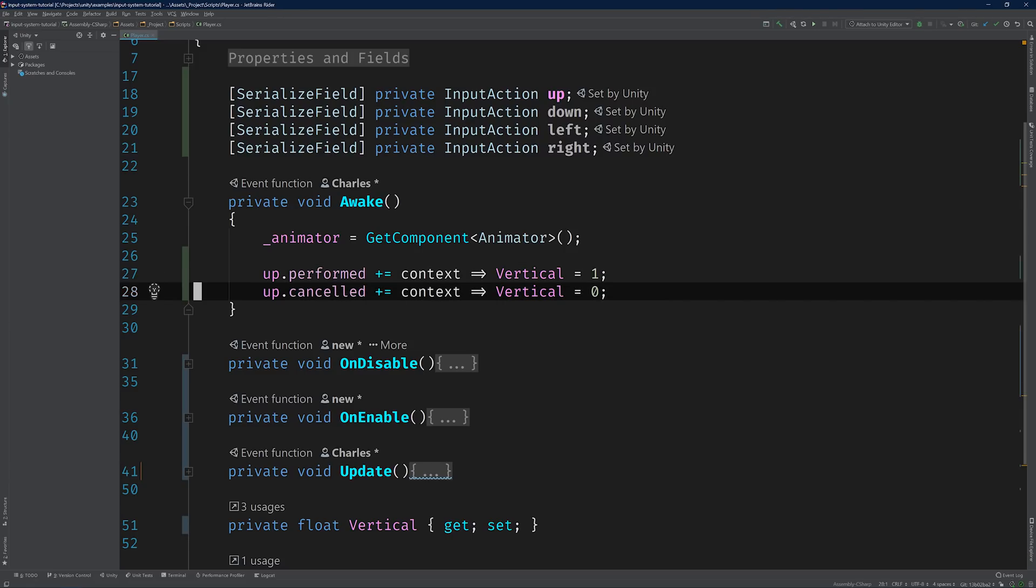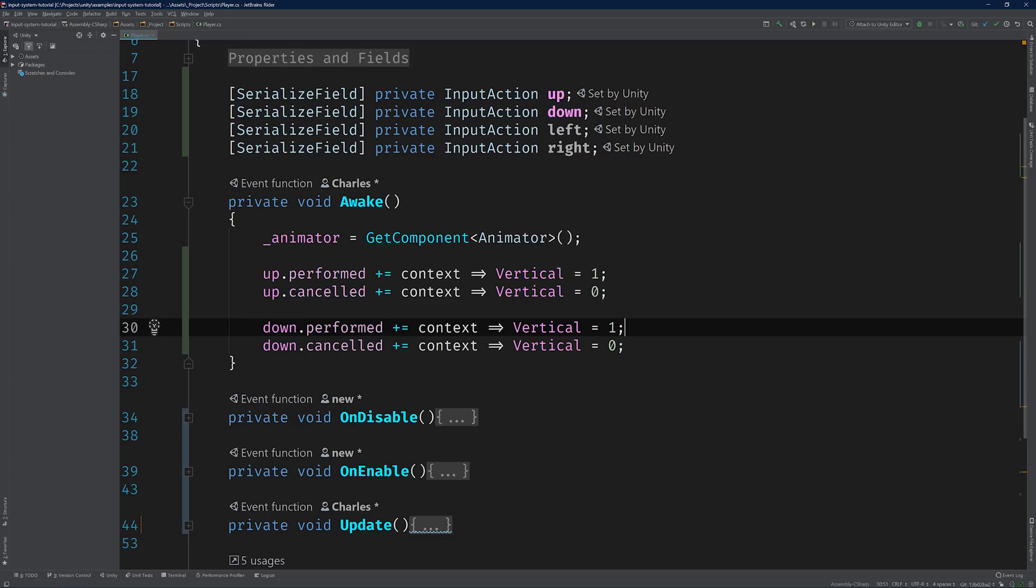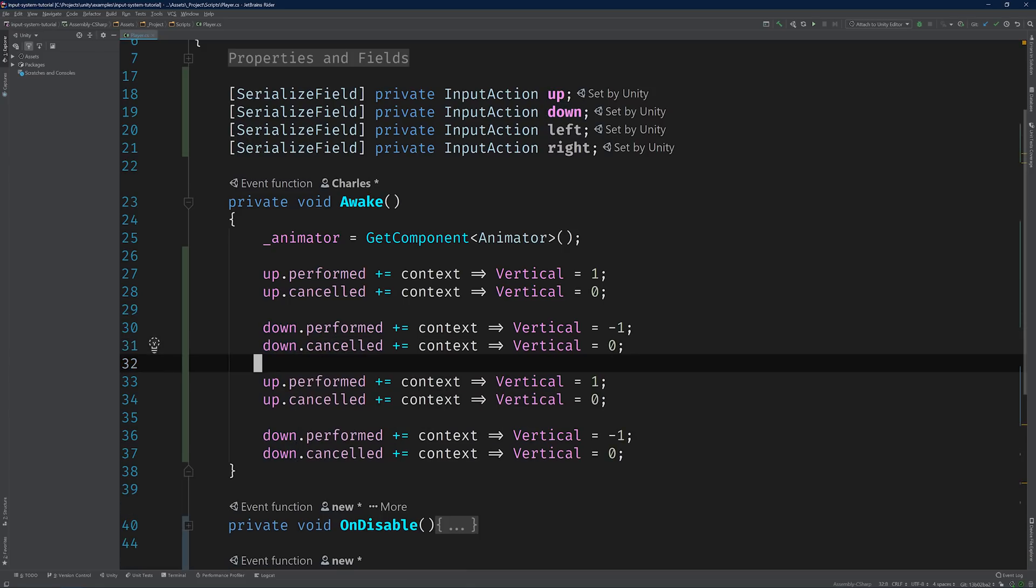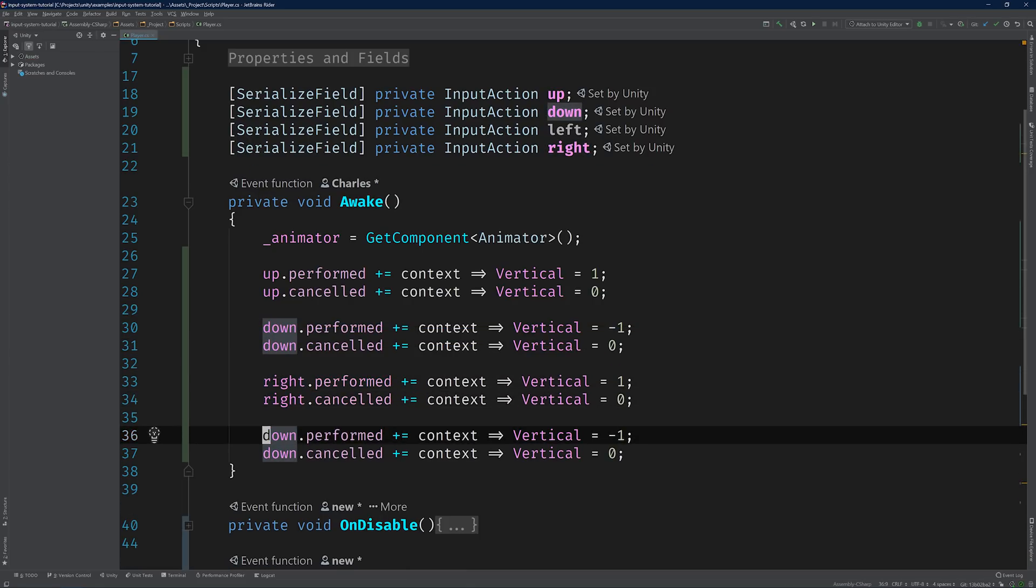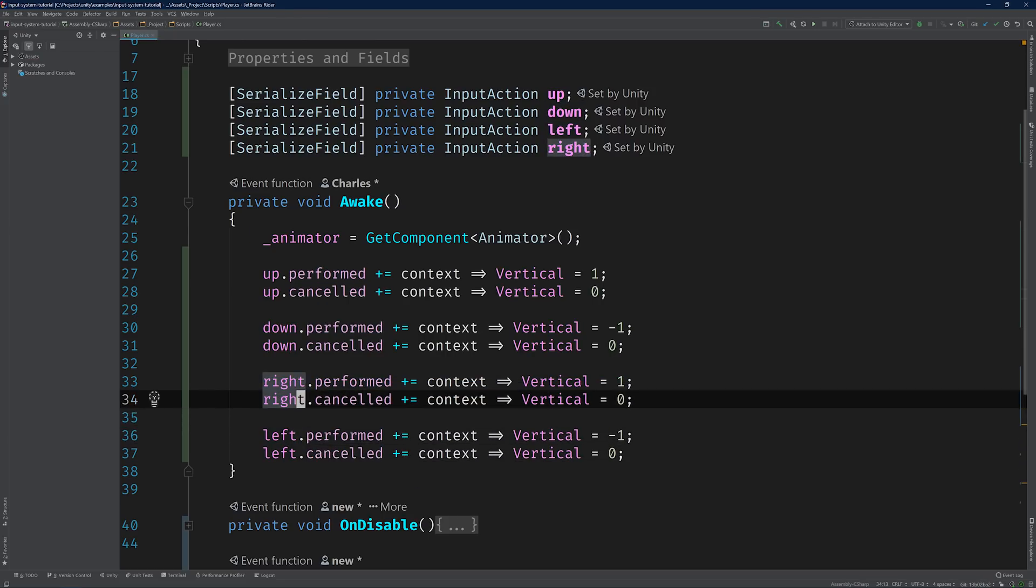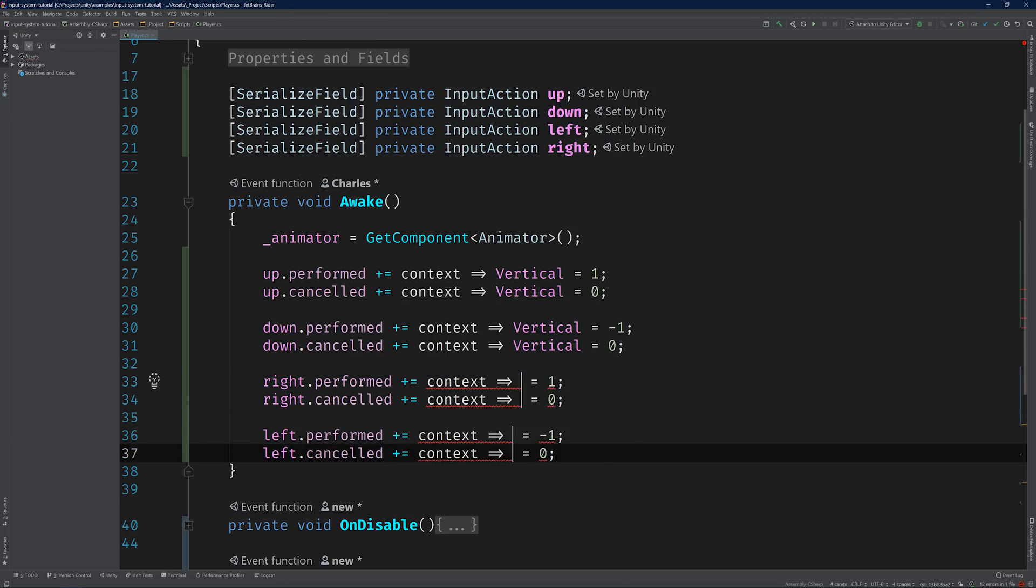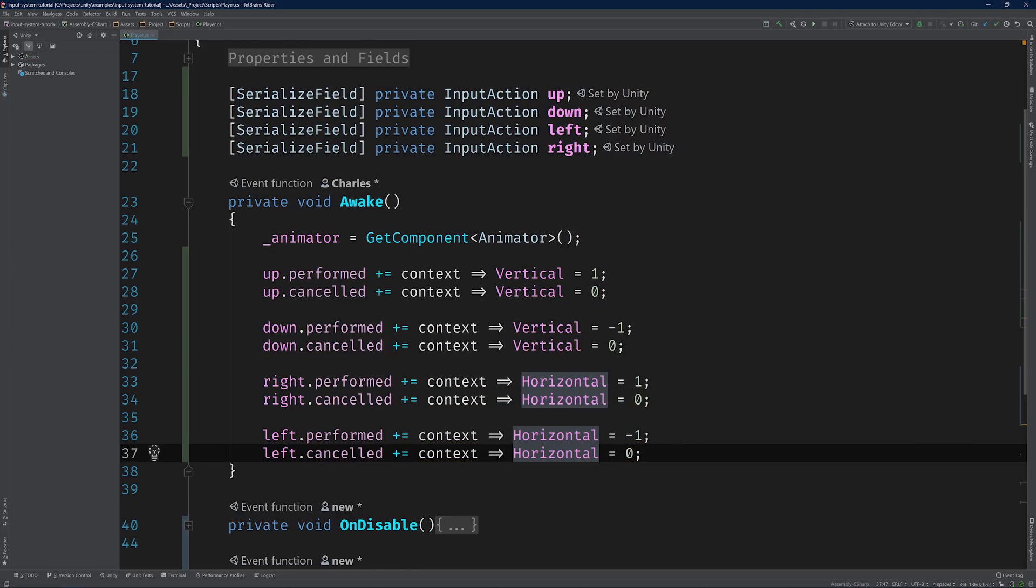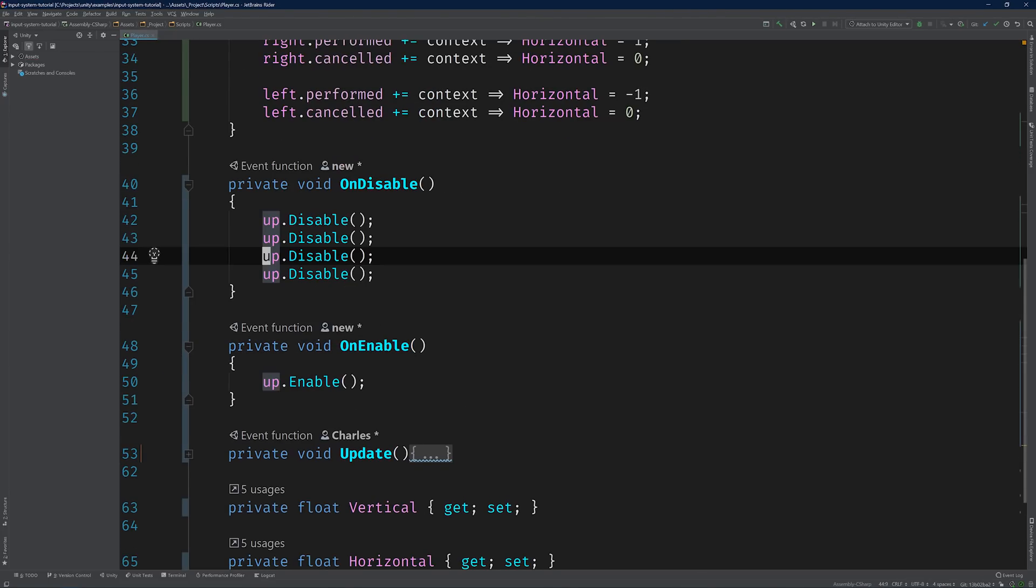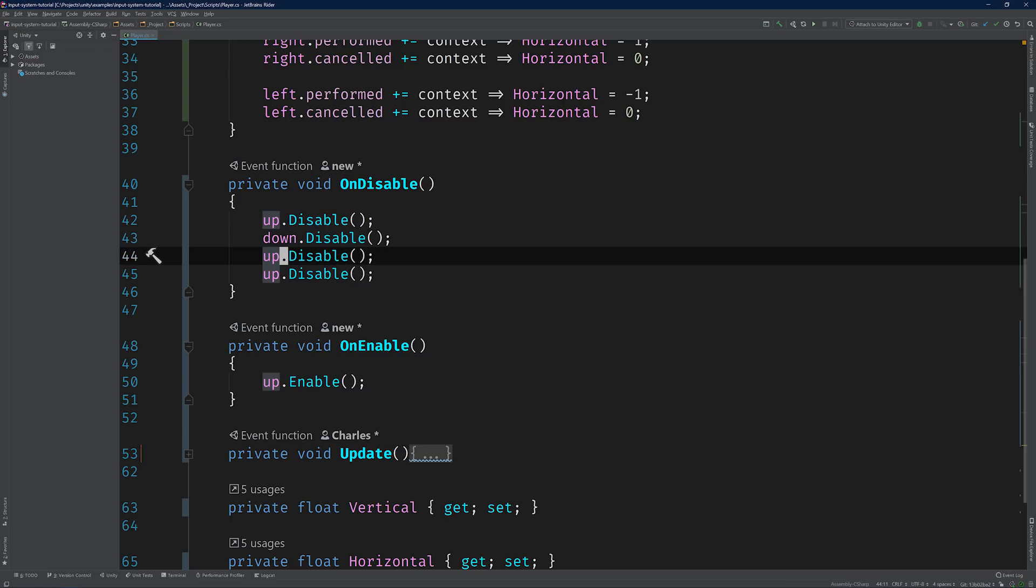Back in the code editor, we can go ahead and fill out the rest of the logic. For input on down, set the vertical property to negative one. For input on right, set the horizontal property to positive one. And for input on left, set the horizontal property to negative one. Last but not least, let's not forget to enable and disable each of our input actions.